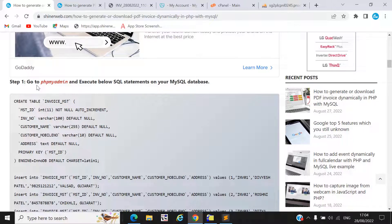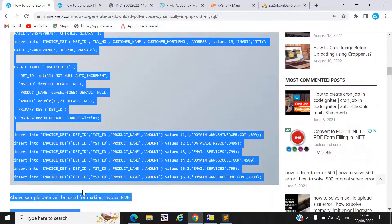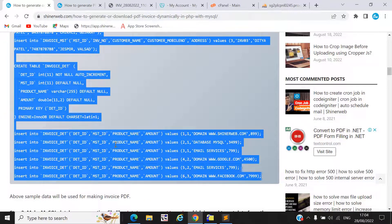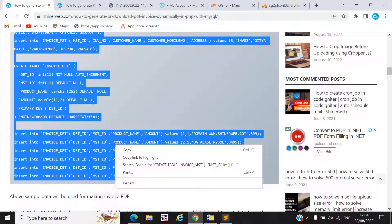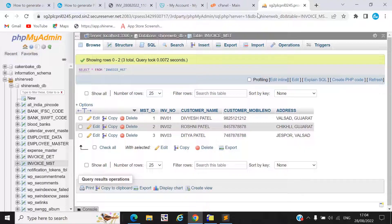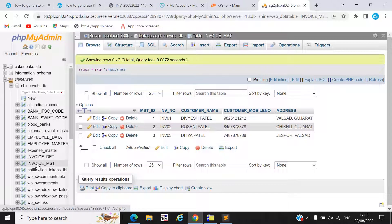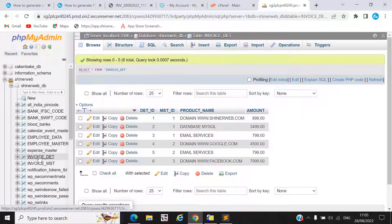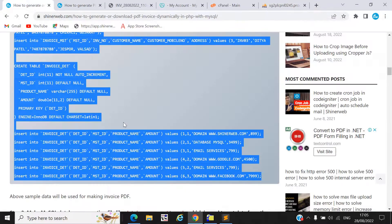Step one: you need to go to phpMyAdmin and execute this sample SQL statement and sample data. Simply copy paste this SQL statement into your phpMyAdmin. I already executed that data in my SQL. We created both tables — invoice_mst and invoice_detail — and this data will be used in our PDF.